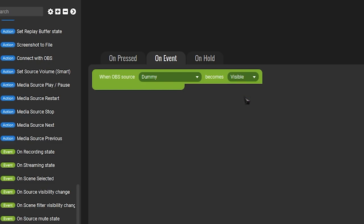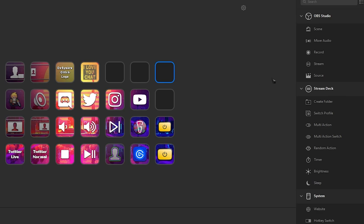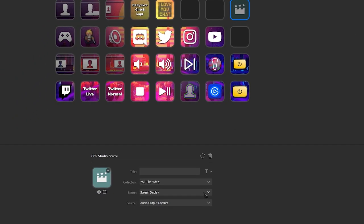Cool. Now whatever action we add to this will happen whenever that dummy source becomes visible. You guys can kind of see where we're going with this, right? Next, hop over to your Stream Deck software and bring on a source switch and select the little dummy source that we just created.